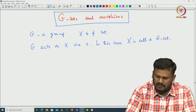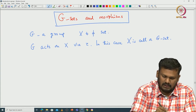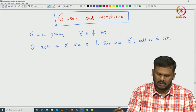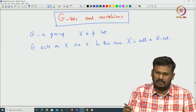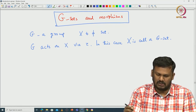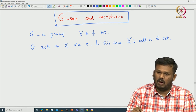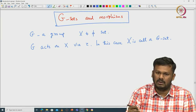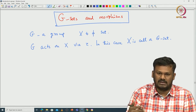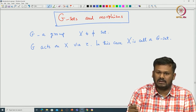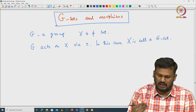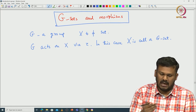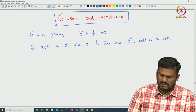Now if we take the set of all G sets and consider them as objects, we can define morphisms between those objects and talk about isomorphisms of G sets. Let me first give you one example that motivates the notion of morphism and isomorphism between G sets.